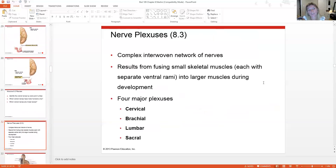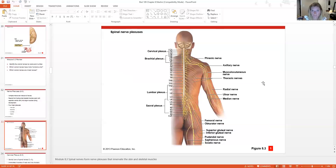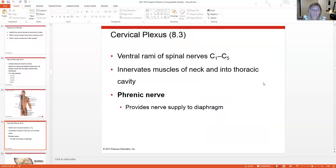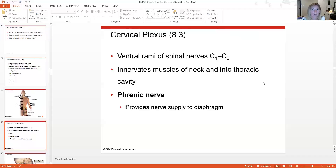A nerve plexus is an interwoven network of nerves. There are four major plexuses. The cervical plexus comes from cervical spinal cord segments C1 through C5 and includes the phrenic nerve, which innervates the diaphragm — our breathing muscle. So the cervical plexus is critically important for respiration.